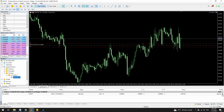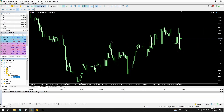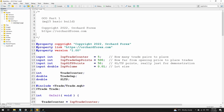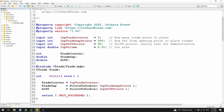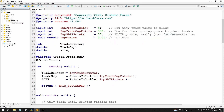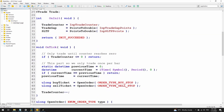Let's get rid of these and go to the code. Here's the code in the expert advisor. I've got inputs for the trade counter, gap points, stop loss, take profit points, and volume. I'm setting up some global variables — a trade counter so I can copy this number in and then decrement it as I place new trades. I'm converting the trade gap in points to a double value, and the same for stop loss and take profit. I've included the trade class so I can place the trades.